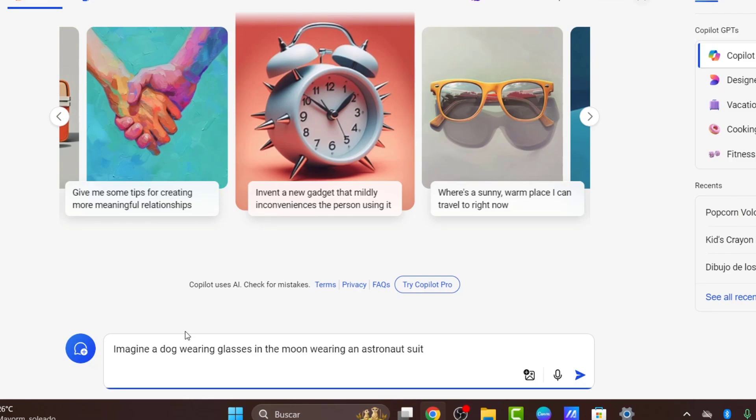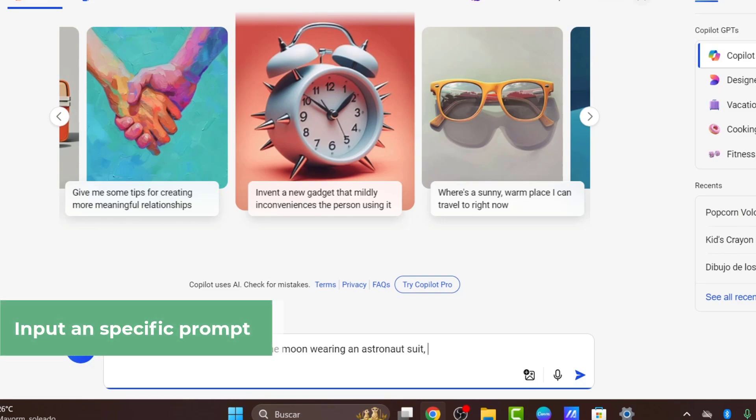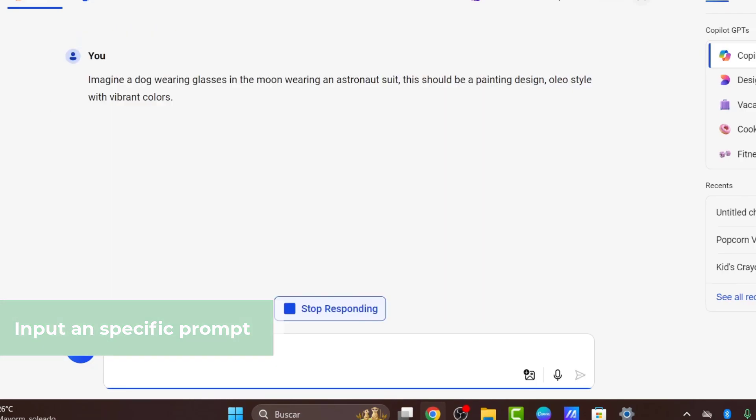I'm going to add a comma and type the type of design that I would like to use. The application should be generating the image for us.